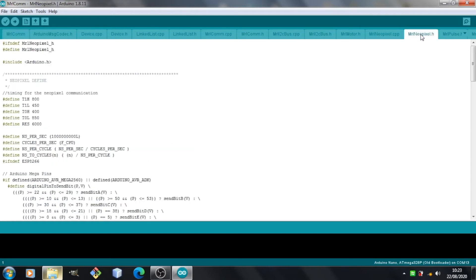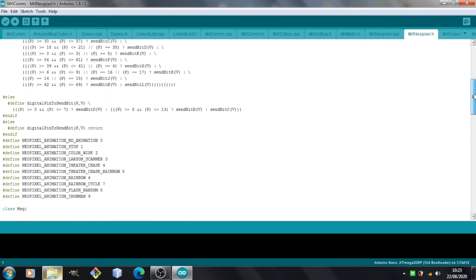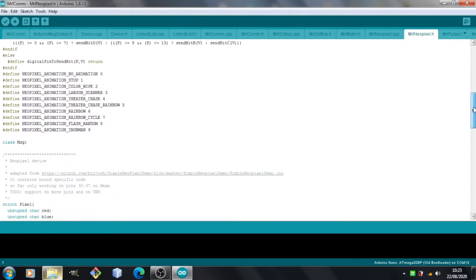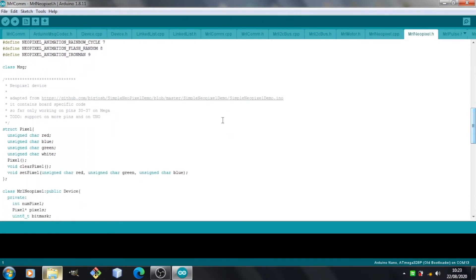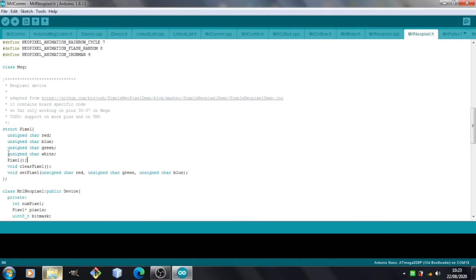So if we start with the .h file, this is like a C++ header file. If we scroll down a bit, we'll find this struct called pixel. In here you'll see we've got three unsigned chars for red, blue, and green. And I've added in this extra one for white. So that just gives us somewhere to put the data for the white channel. So then we're done with this file.